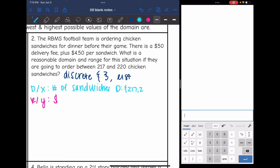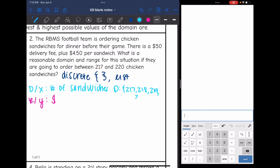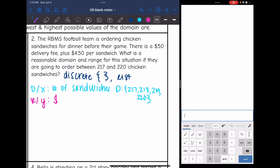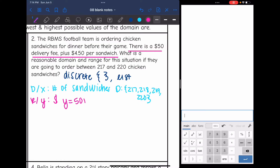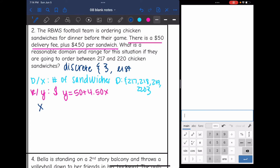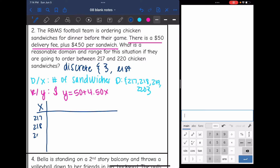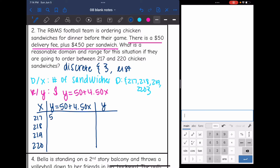The domain is {217, 218, 219, 220} sandwiches. The total cost will be a little trickier to find — I need to write an equation. There's a $50 delivery fee plus $4.50 per sandwich, so to find y (total cost): y = 50 + 4.50x. I'll set up a table and plug in those domain values into the equation.